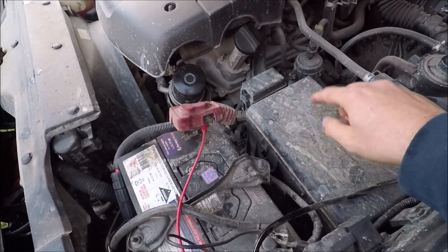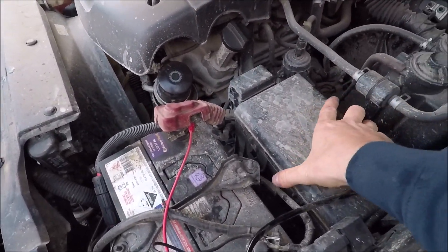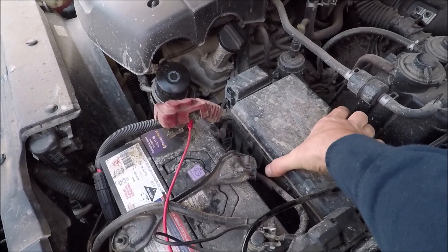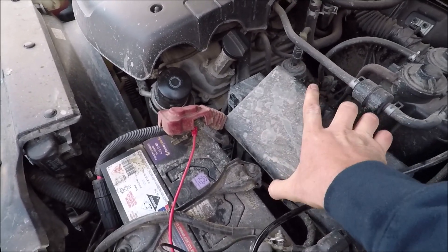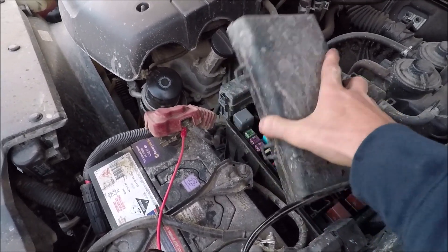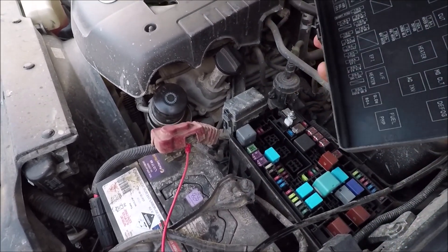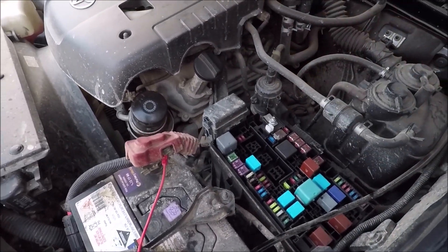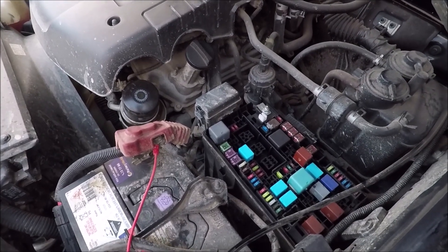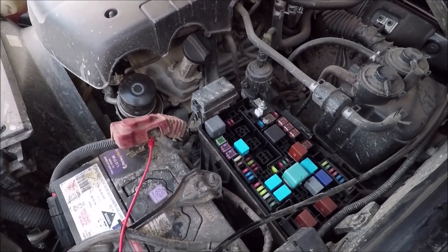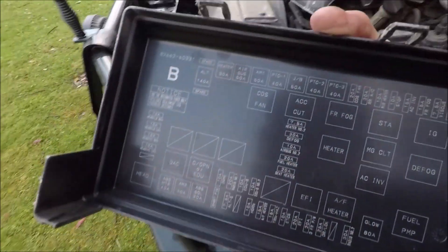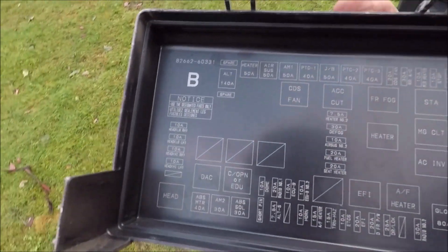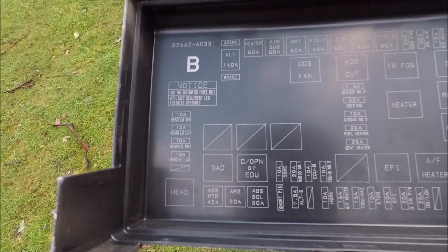Then just over the right hand side behind the battery, we've got this box here. Pull in the tab just towards the passenger's compartment, open up the lid, and there is your engine bay fuse box. If you look on the back of the lid, that also gives you your fuse diagrams.